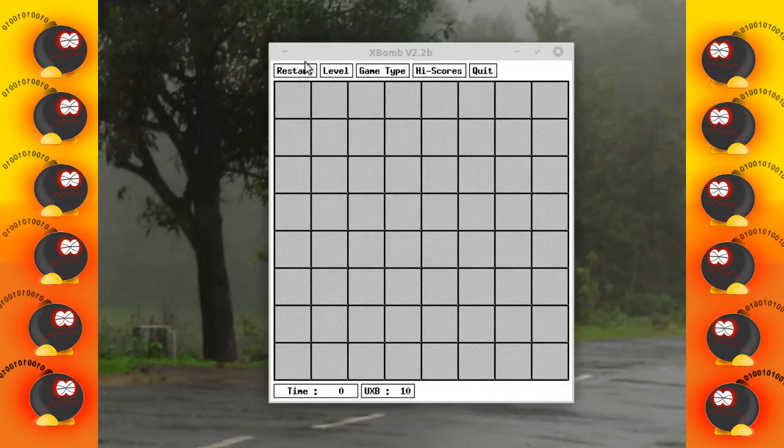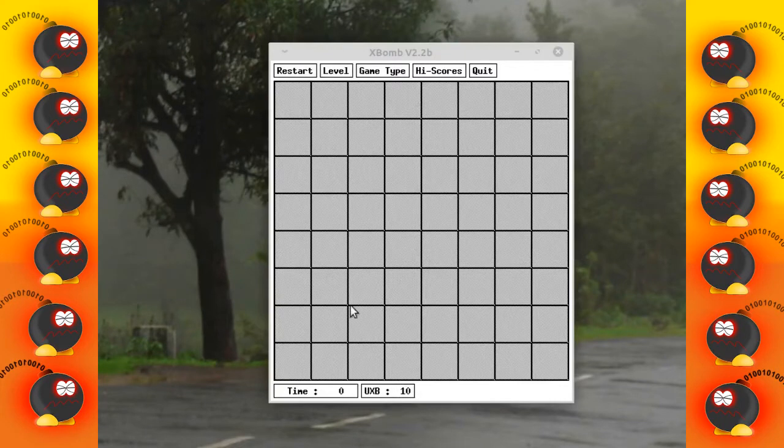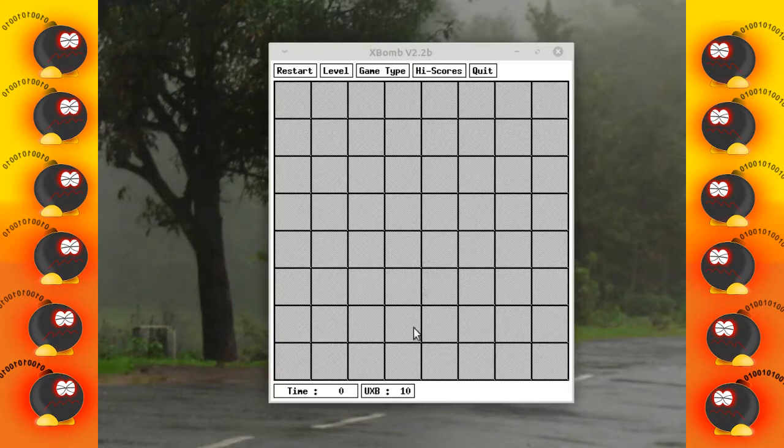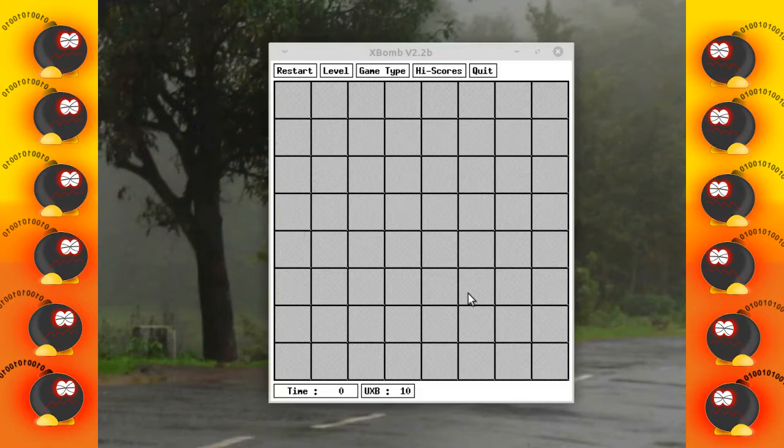mines depending upon your level, and you have to mark these mines safely. Now, you have to start by clicking on any random square. If you're lucky, your first click is not going to be a mine. If you click on a mine, then your game is over.